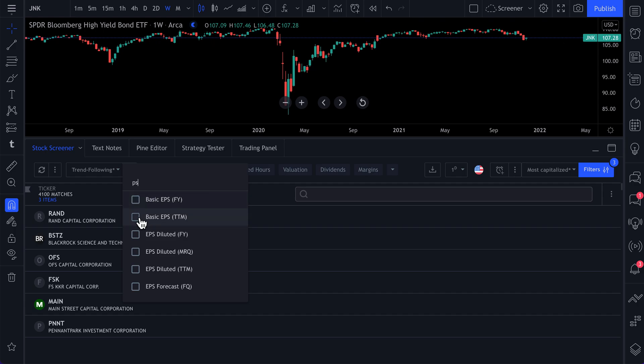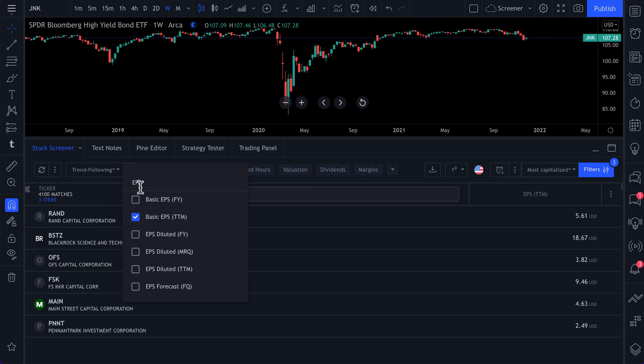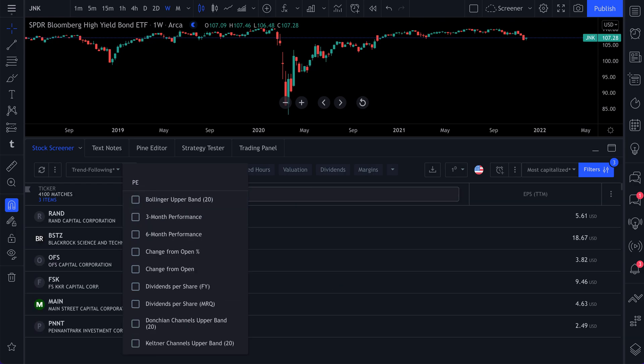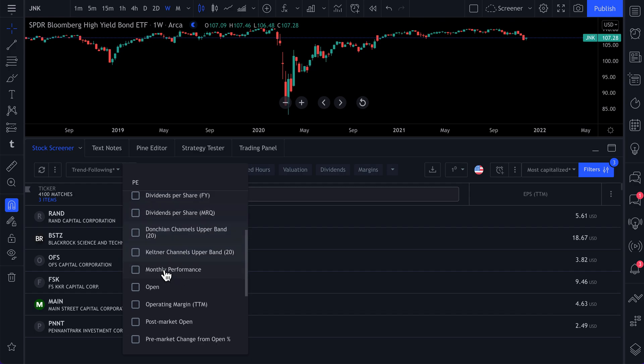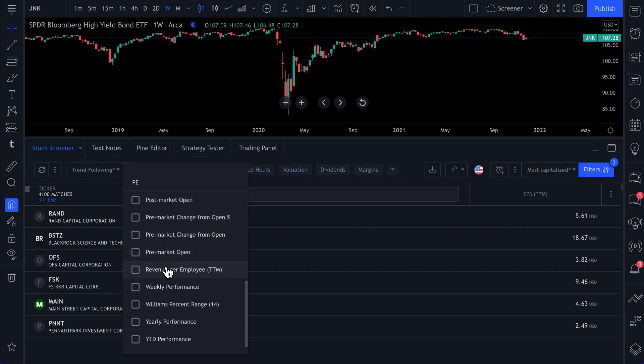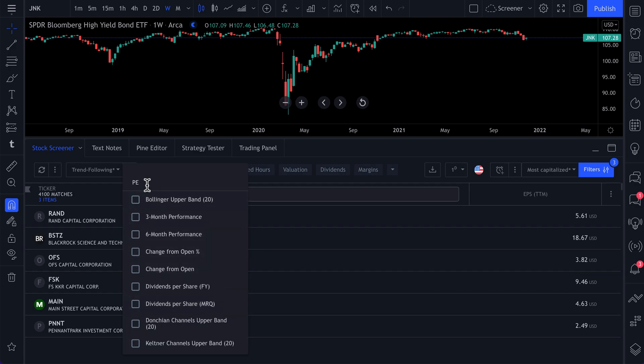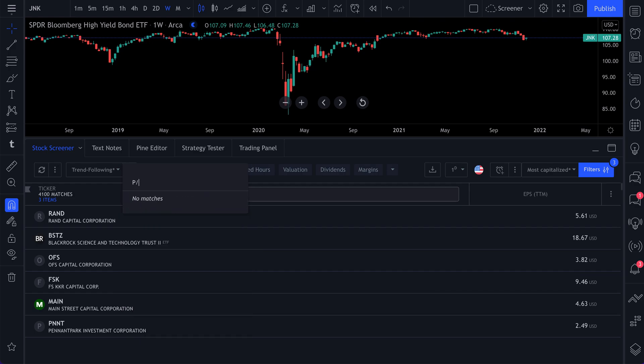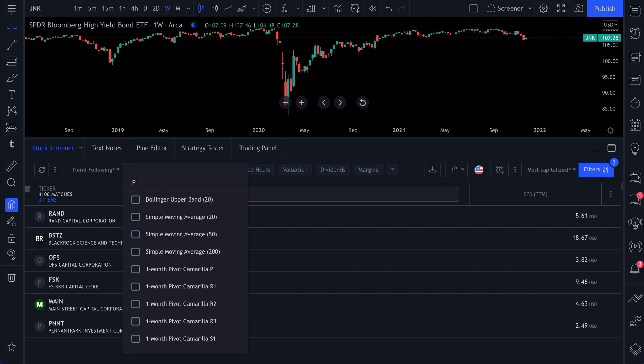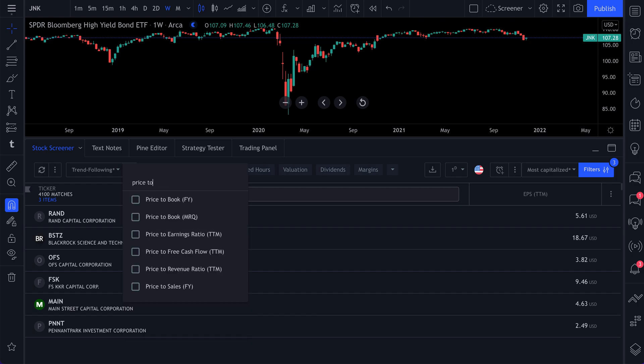And now we're going to start checking a few things. The first thing we're going to do is EPS. We want to do EPS. So what's the basic EPS over the last 12 months? We want to do PE, price. There we go.